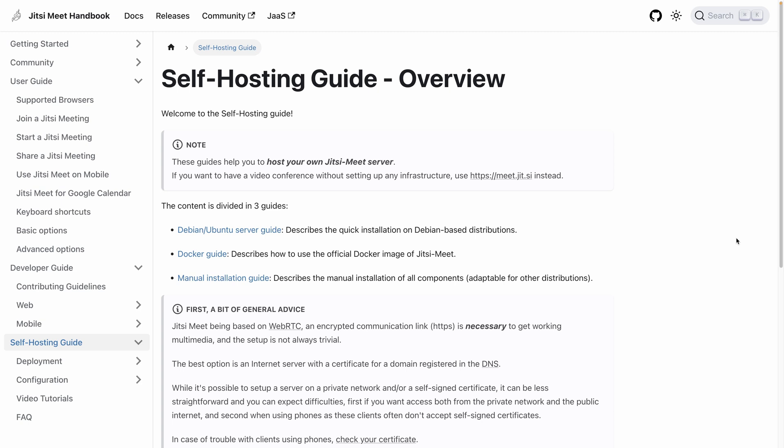You can self-host it by following the documentation, or what we will do together, use a platform to install and manage the software for you, in our case Elestio.